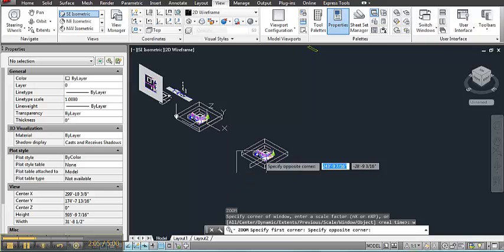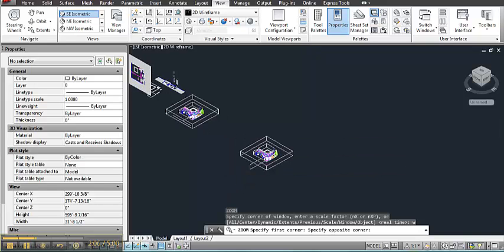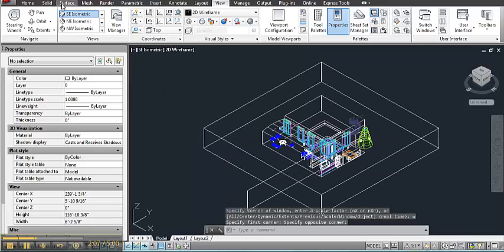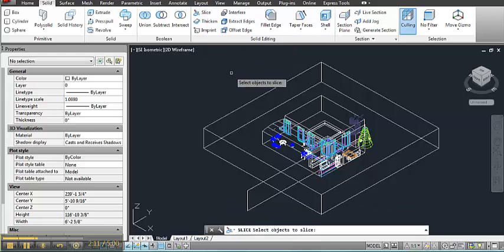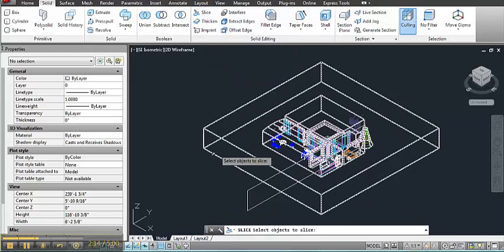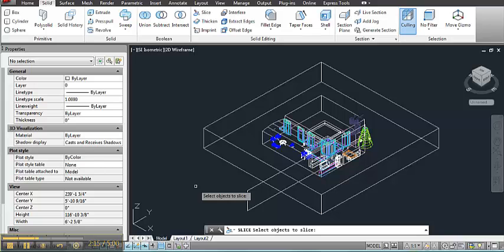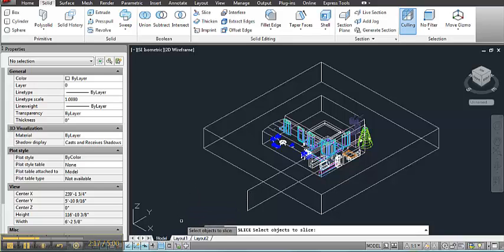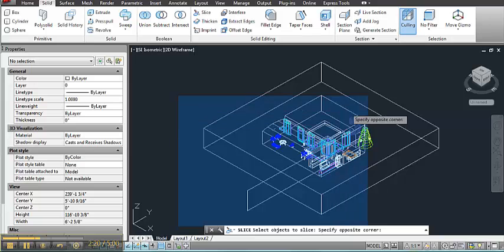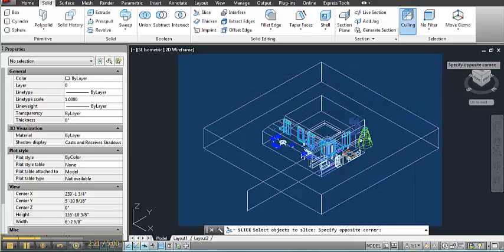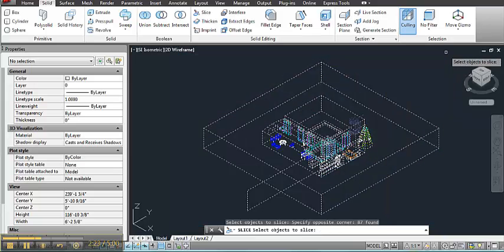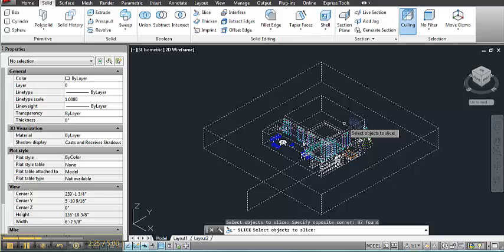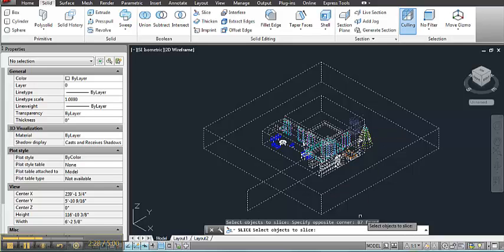And from there I will go to the solid ribbon and use the slice tool. Now for the slice tool it'll ask you what you want to slice. And I basically want to slice only a few things in the model. But if I make a window around everything it will select everything. So it says it's found 87 pieces. But it won't be able to slice things unless they're within the slice plane.